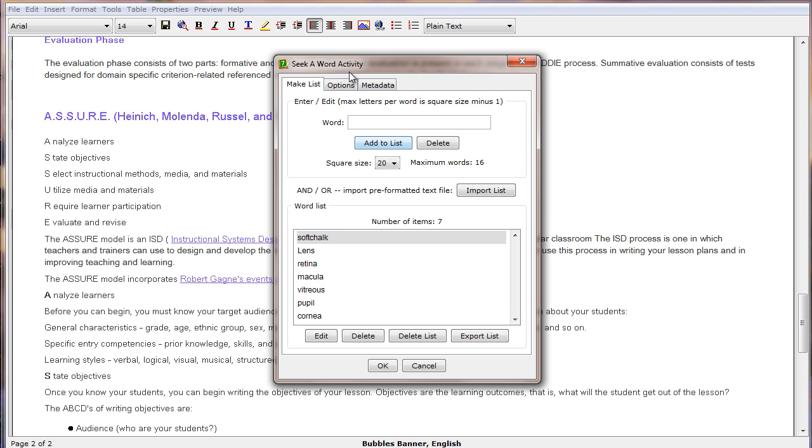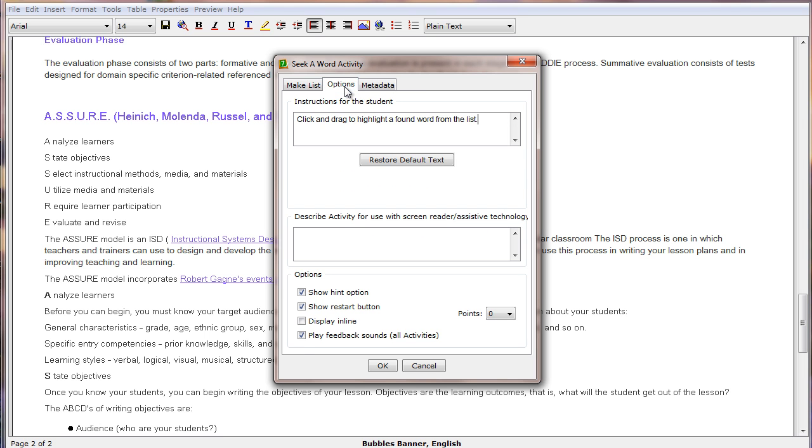Then we'll go to our Options tab where we choose to either show or not show a hint. We also choose to allow or not allow a restart button.